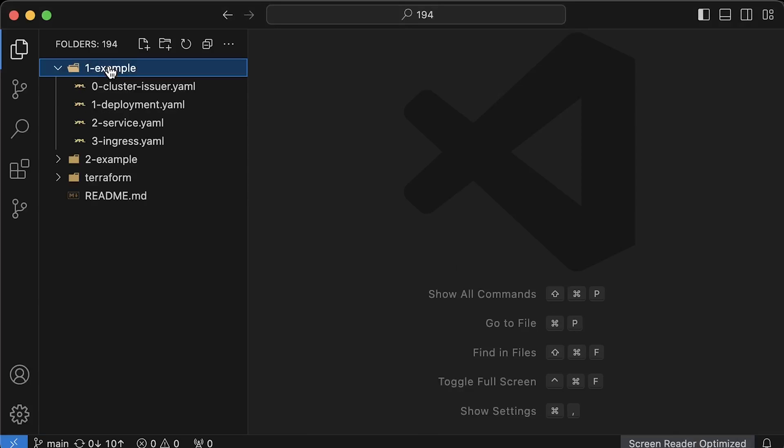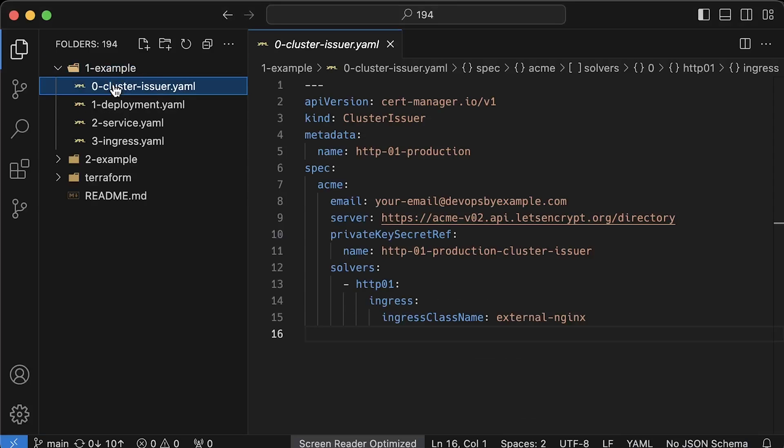All right, let's go ahead and run the demo. The first HTTP 01 challenge is much easier to set up and you will see why soon.